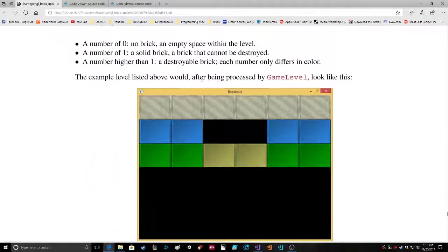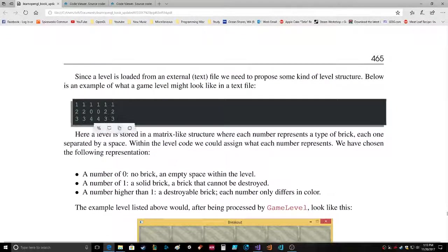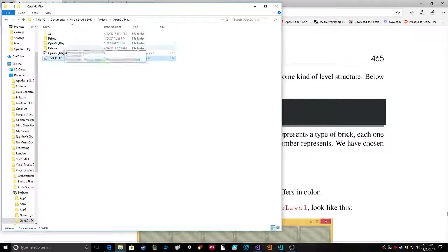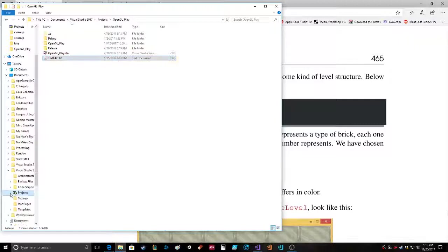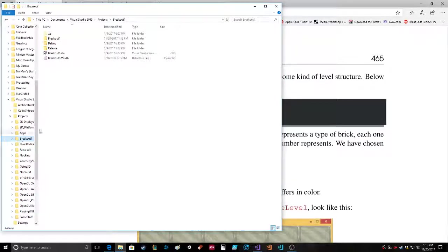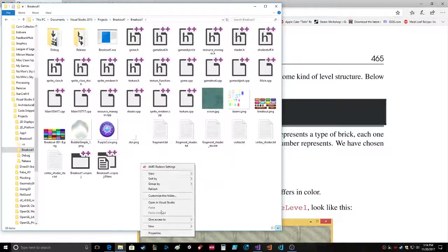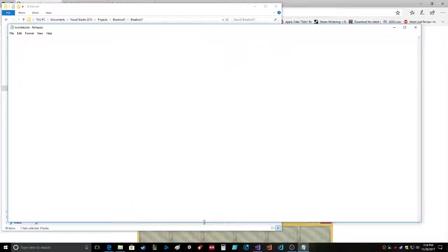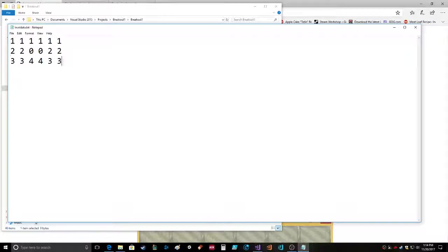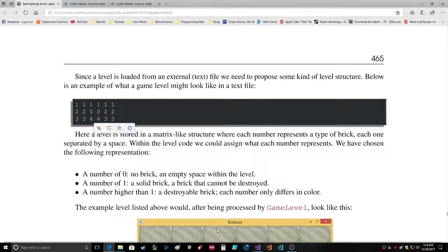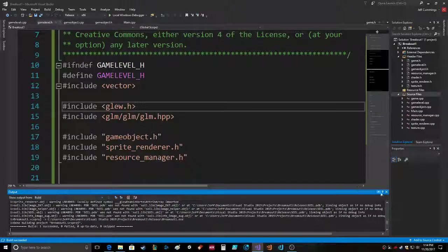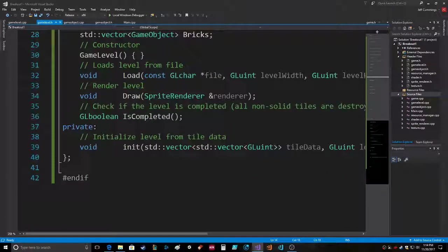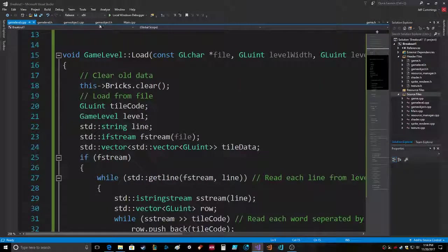The example listed above would after being processed by game level look like this. So this is a text file right here. We're in Breakout One. Level data, that's what we're calling it. Okay level data, there we go. So where does it load it? Load file.